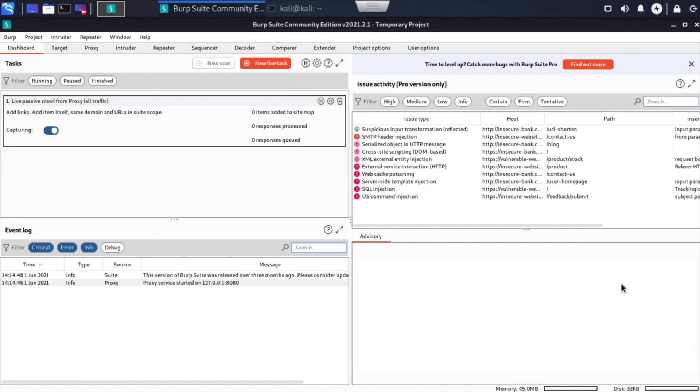If you want to use an external browser, such as the Firefox browser included in Kali Linux, you can certainly do that, or any other browser. That does require that you change some configuration settings inside of the browser itself. You would have to configure Firefox, in the case of Kali Linux, to point to Burp Suite as a proxy server.